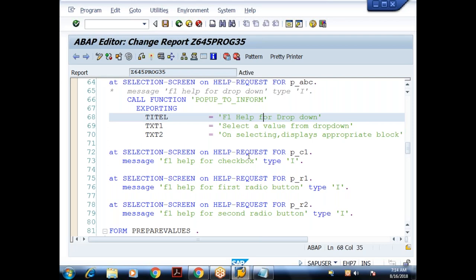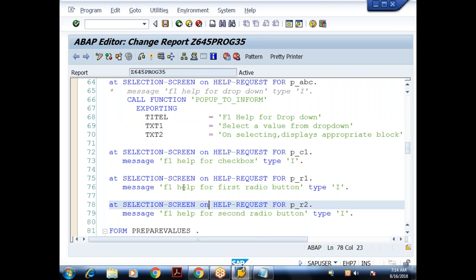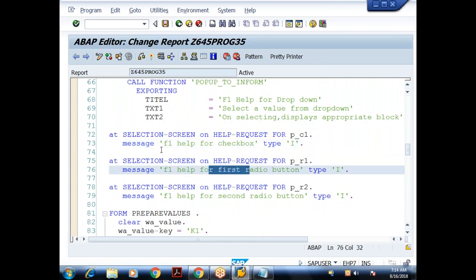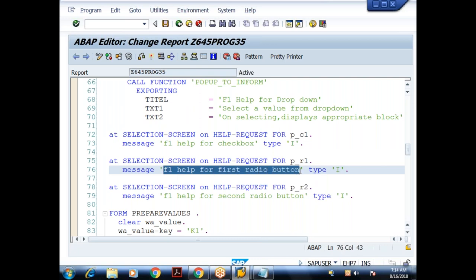Currently the messages are defined locally in the program — I call them local messages. But if the same message needs to be used across many programs and objects in a project, we can create a message class. A message class is a container of messages.